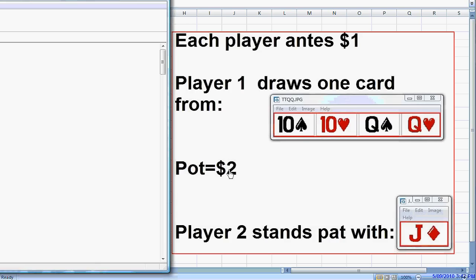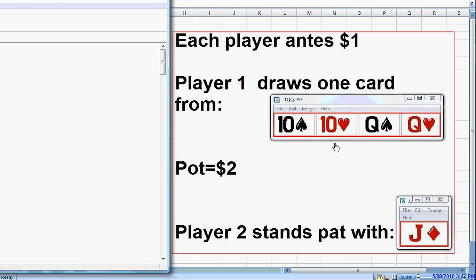Suppose there were no pot here at all and we were betting a million dollars — still, our opponent would be calling a million to win a million. There is no way we can give him worse than 1 to 1 on his money. Therefore, we must always have at least a 1 to 1 ratio of value bets to bluffs when bluffing optimally in these situations, primarily heads-up situations post-flop.